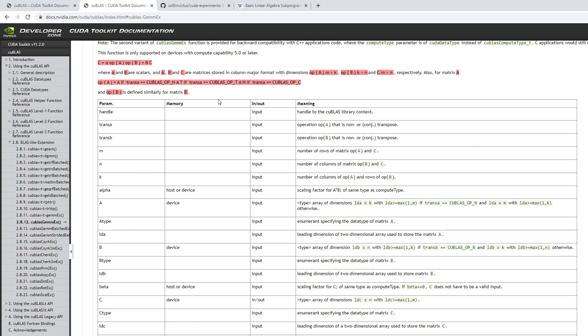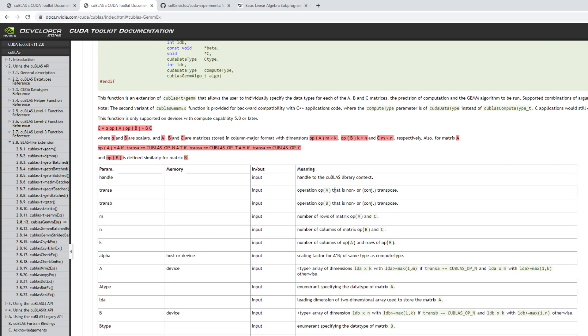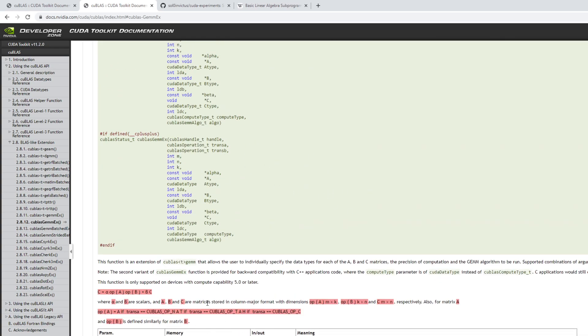Another annoying thing about cuBLAS is that since it's Fortran-based, it uses column-major memory indexing, which is annoying because in C++ or Python you would always use row-major indexing. The difference is that in column-major format the entire column comes first in memory, compared to row-major where the entire row comes first. Row-major is the more natural way of representing data, so that's why this is an annoying fact of these GEMM algorithms.